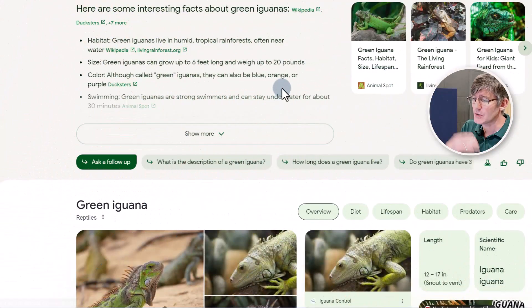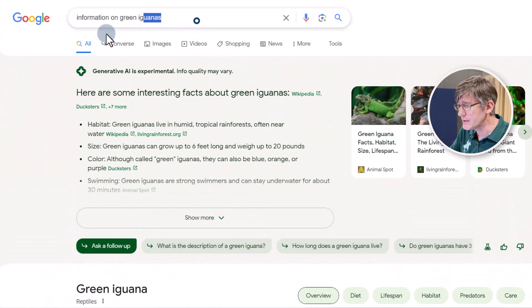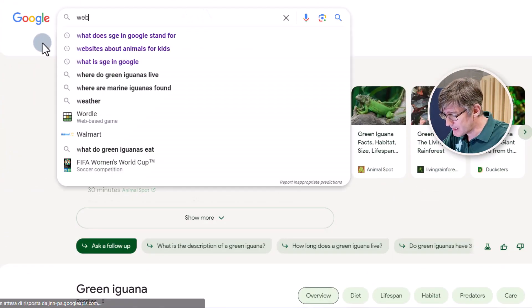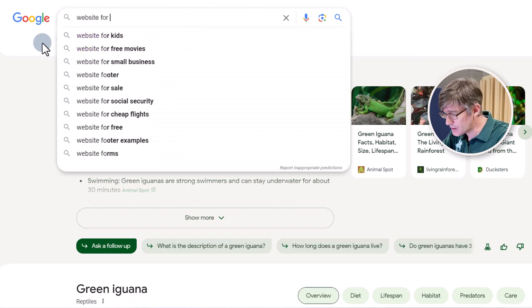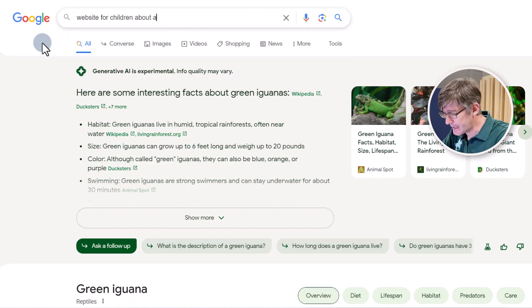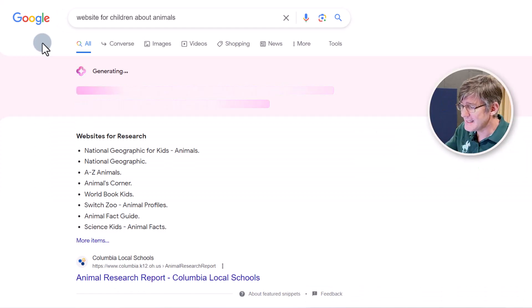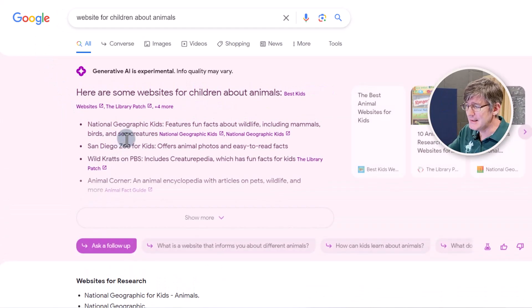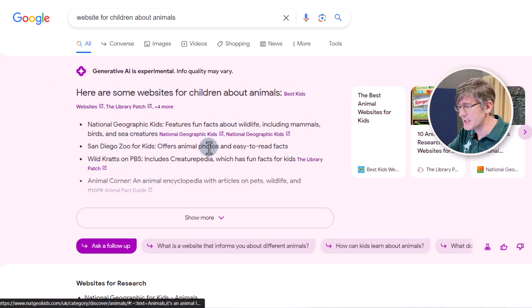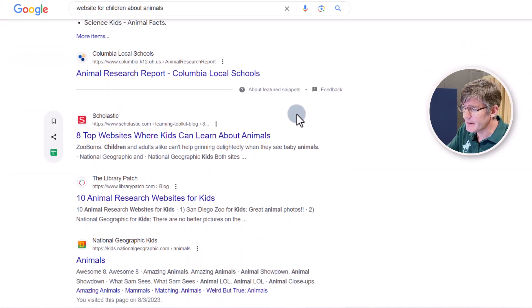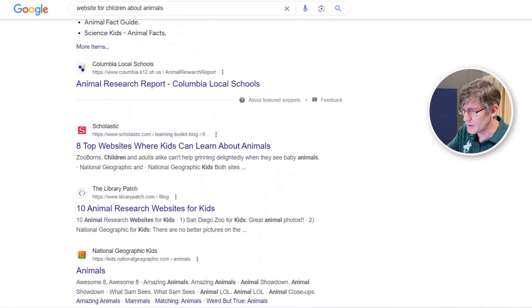This is that SGE experience. That brings us to the next one: adding to a sheet. As I'm preparing for my unit I also need some good websites for children about animals, so I'm going to do that search. I'm getting back a list and also the generative AI, but as I scroll down I still get those standard results.